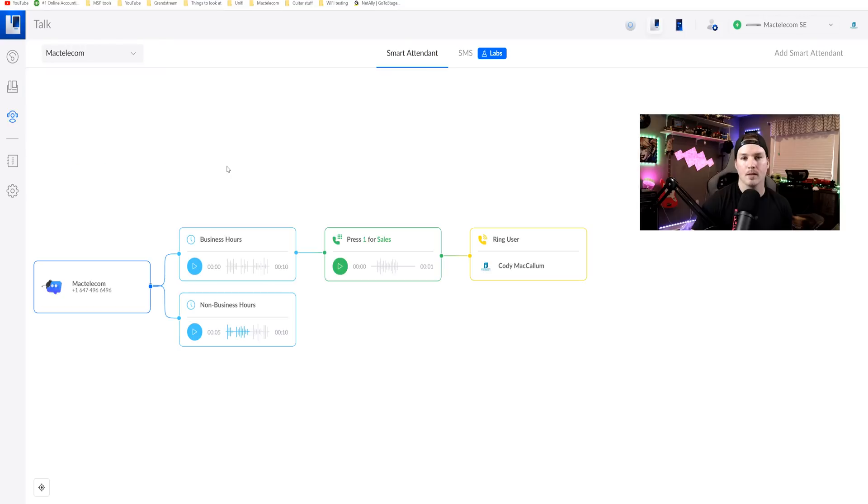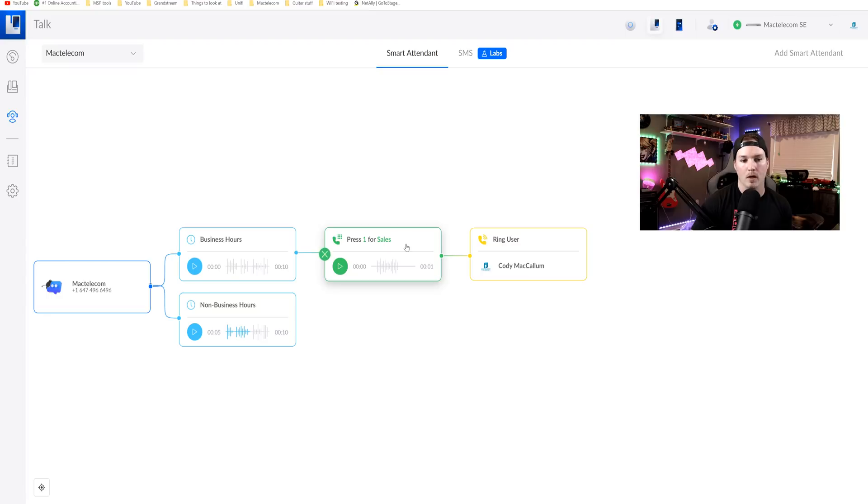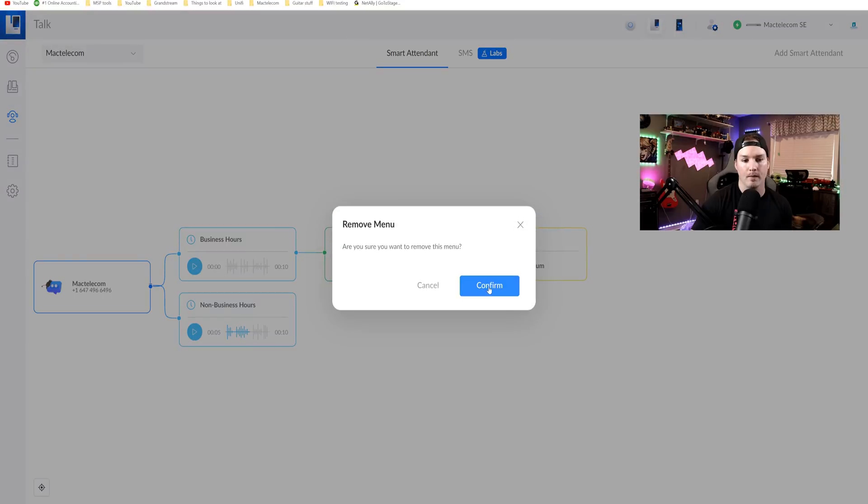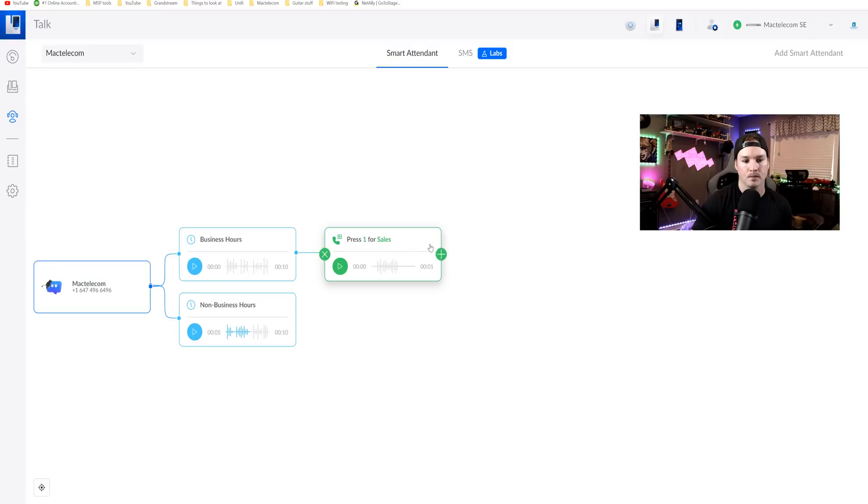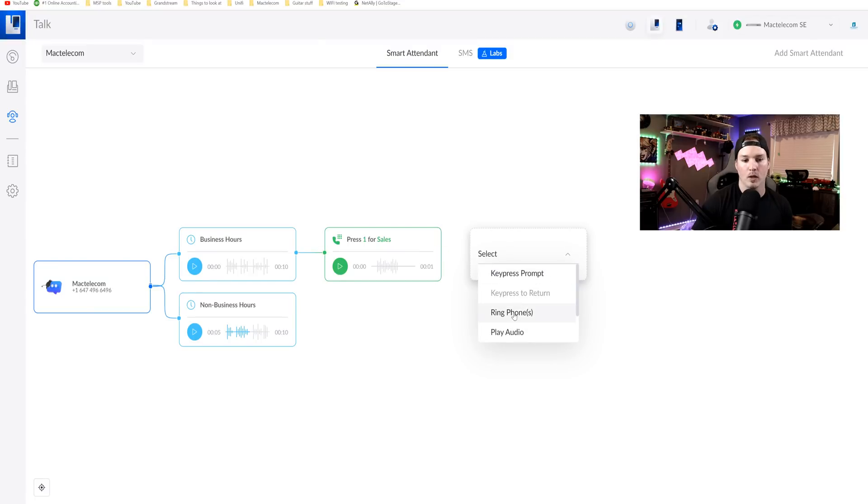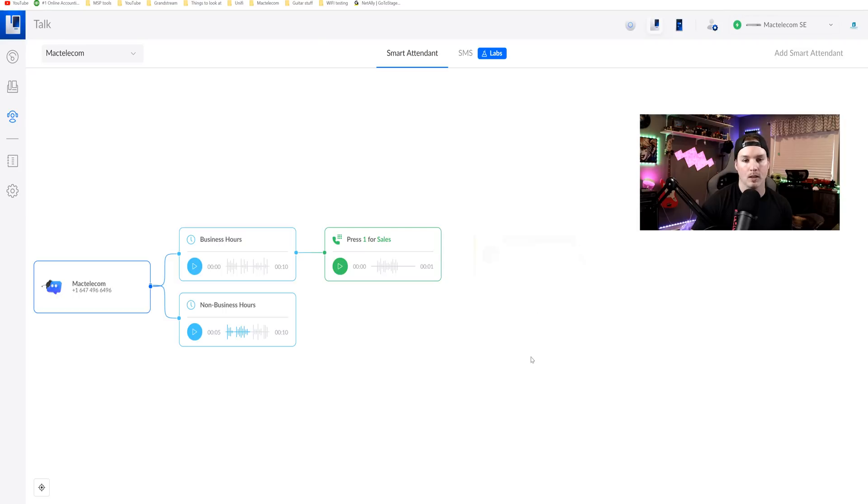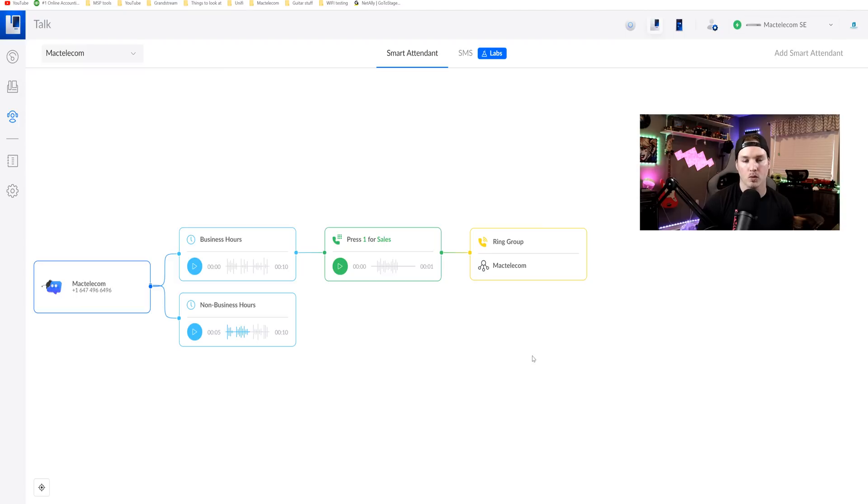Now going back to the smart attendant, we need to edit the call tree. If somebody dials the number, it's gonna hit our business hours and then they're gonna press one for sales. Well, that only goes to my phone currently. So we're gonna get rid of that and then we're gonna press this plus icon and then we're gonna have it ring phones. So under this ring phones, you can now see that I have this group. We'll click on the group and then that saves. So when we call into my phone number, both of the phones will ring.